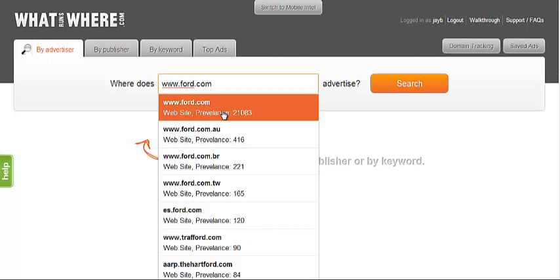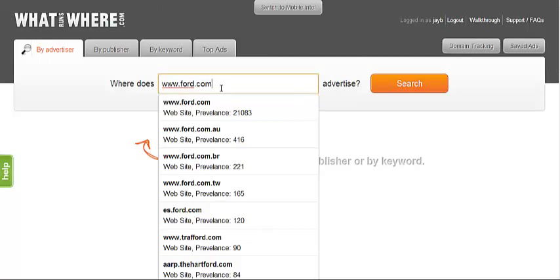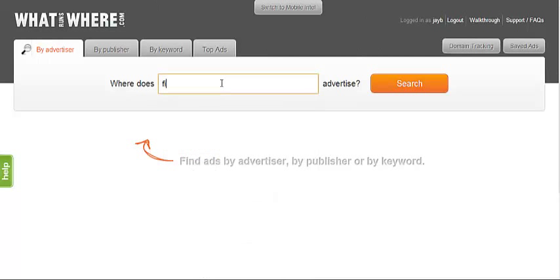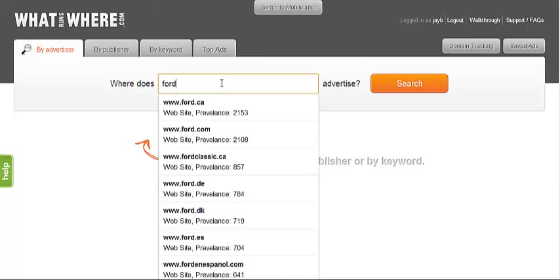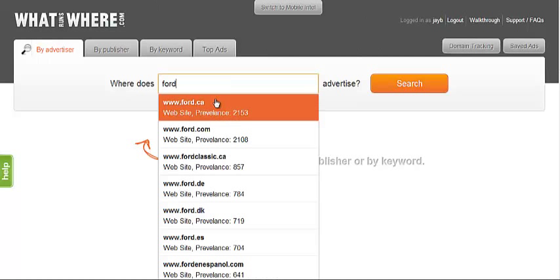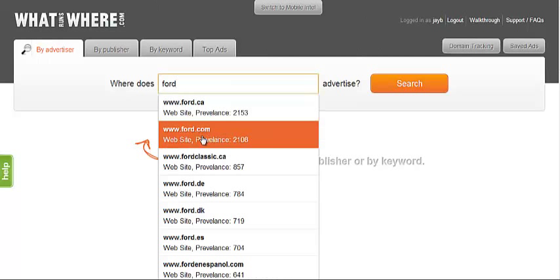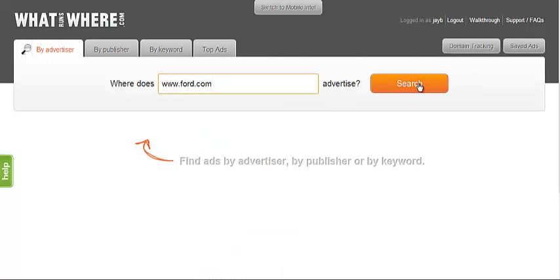The built-in autocomplete feature can assist you in finding an advertiser's domain if you are unsure of the complete URL. For example, typing Ford into the search bar will give you a list of possible domains containing the word Ford. We're going to select Ford.com and click the search button.